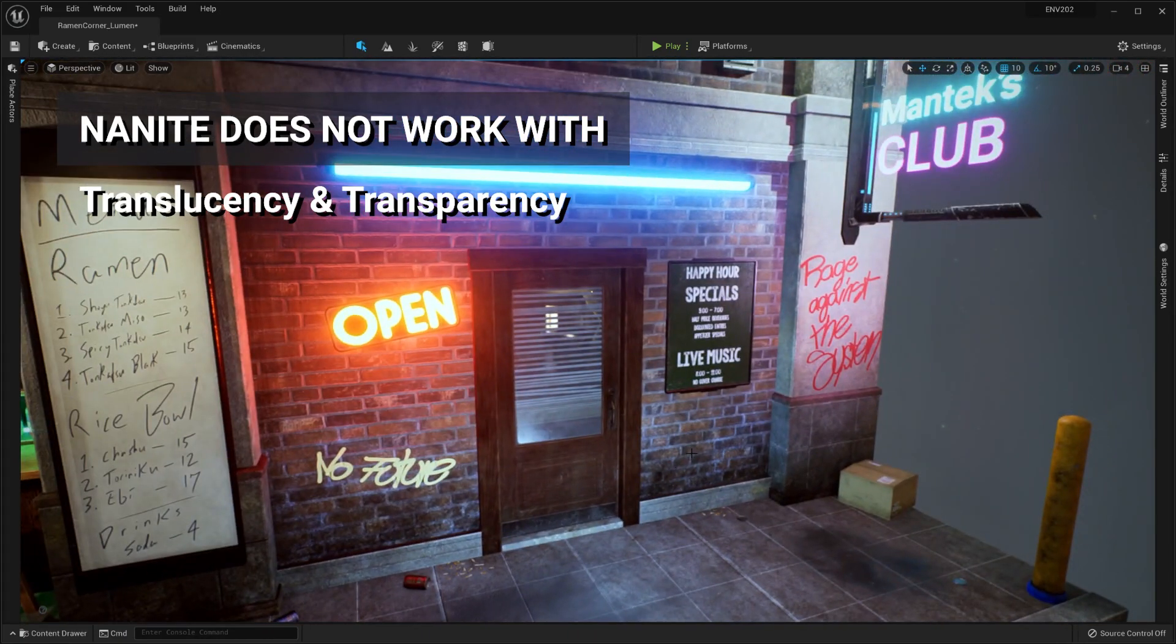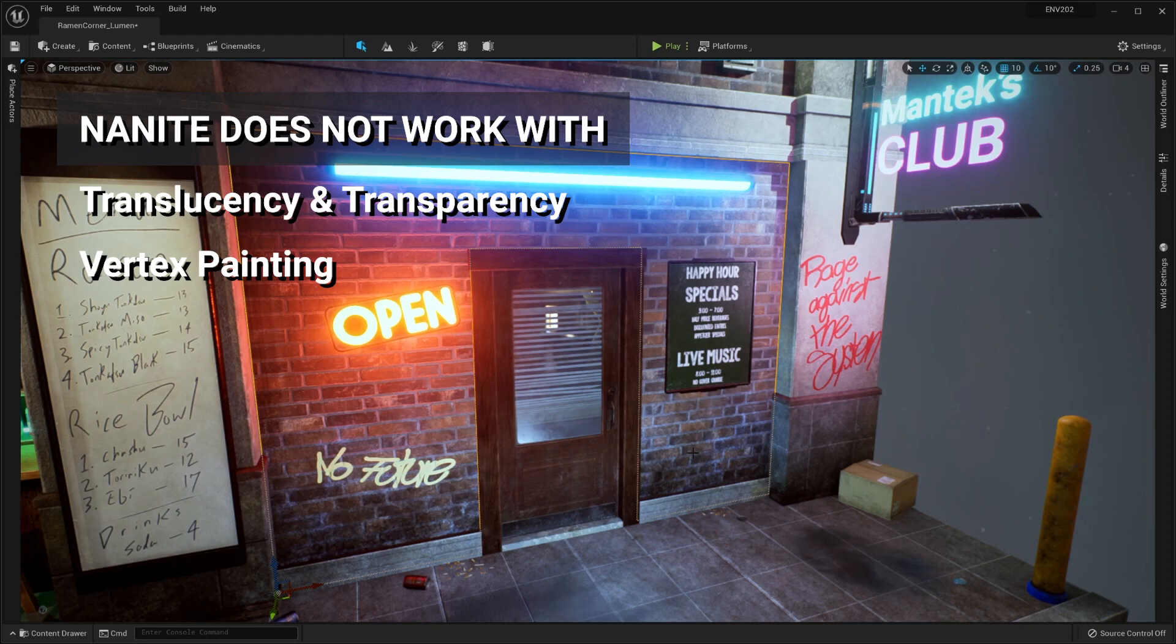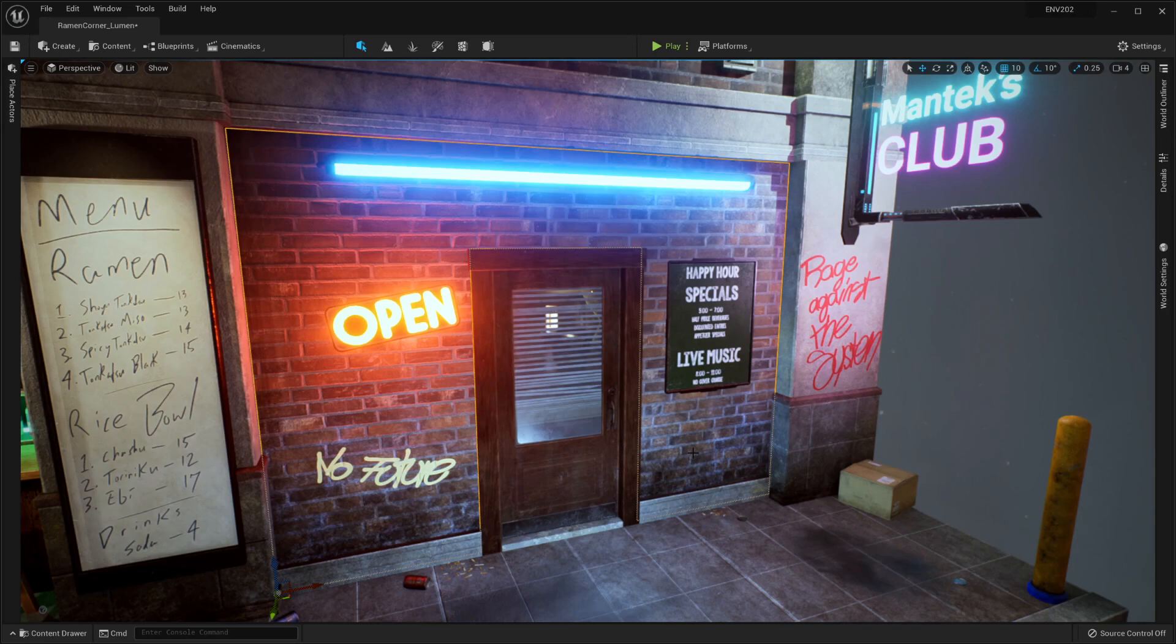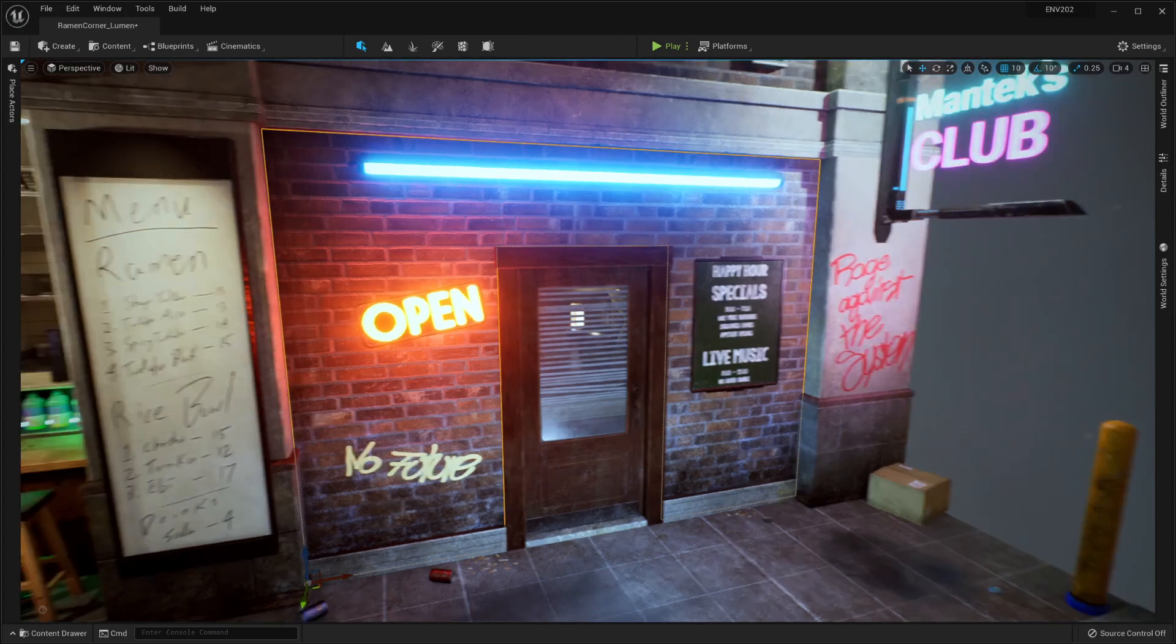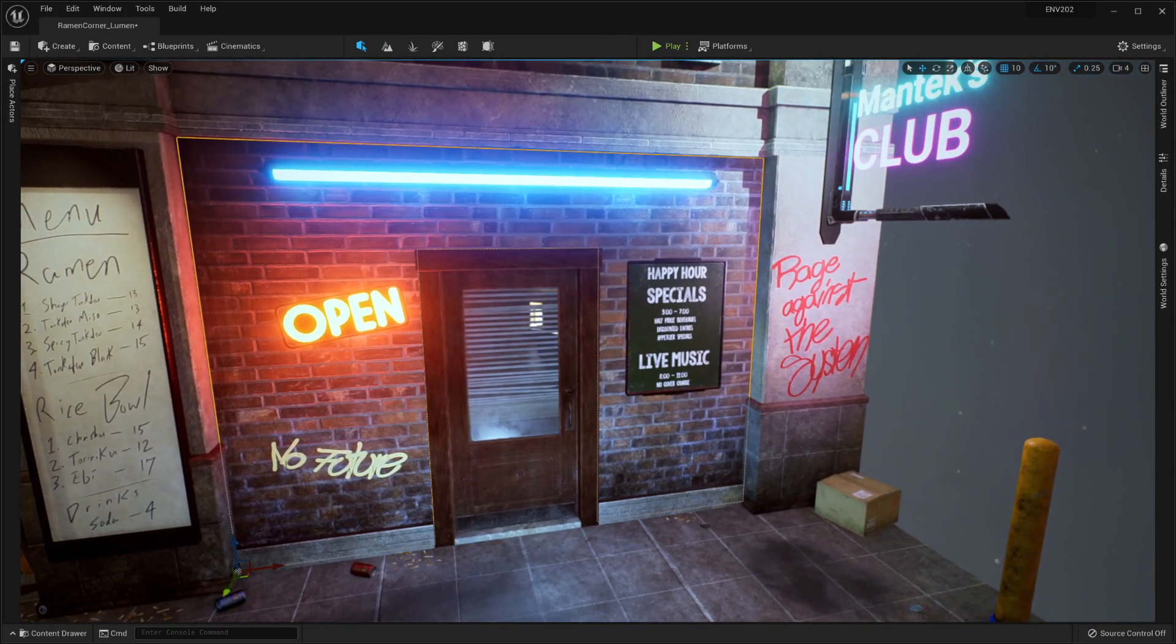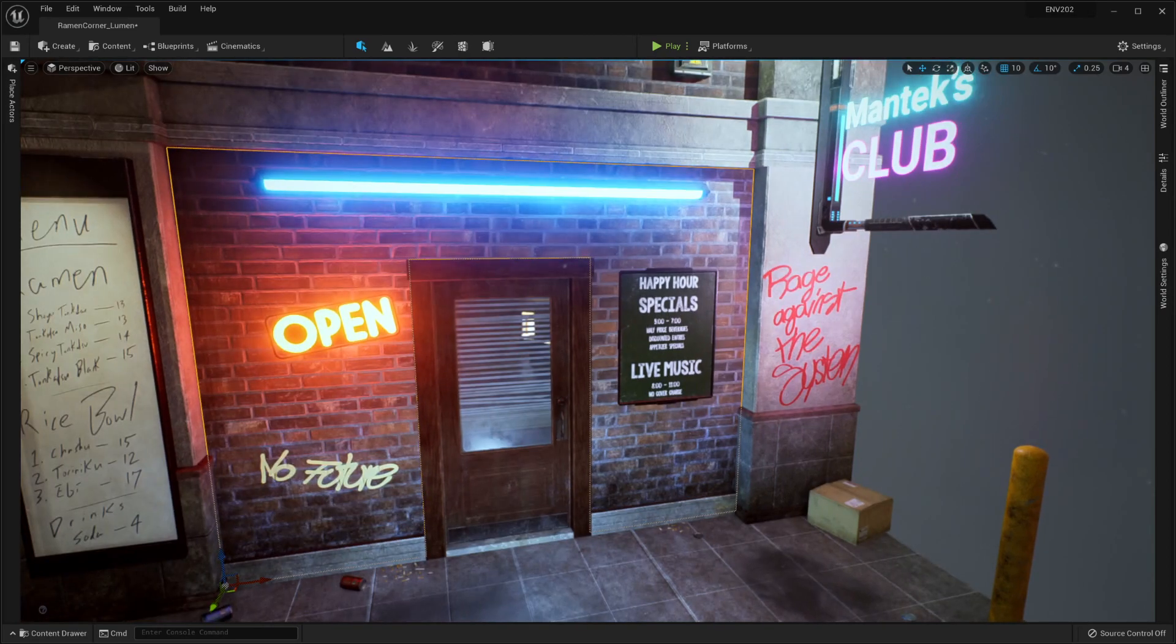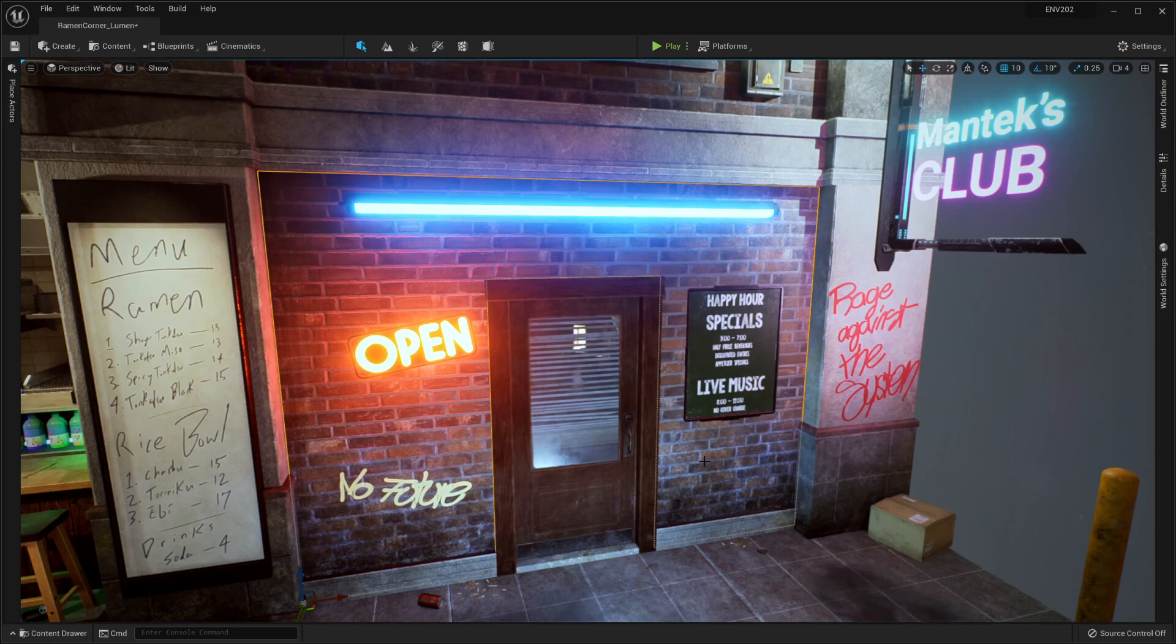Another instance is vertex painting. So Nanite does not currently support vertex painting. When it does, once it does support vertex painting, that's going to be absolutely amazing because we're going to be able to do so much with that. But right now it does not, so anything that you need vertex painted, you are still going to need a standard static mesh for. Hopefully they introduce vertex painting somewhere down the line - I'm really hoping for that because it's going to be amazing.